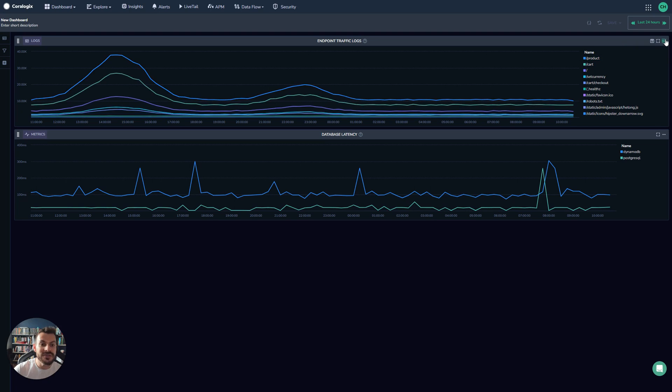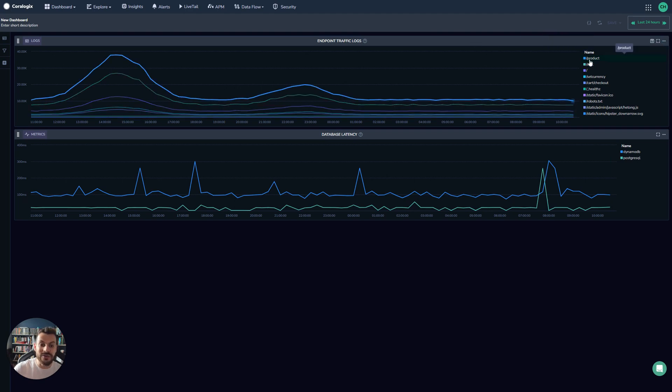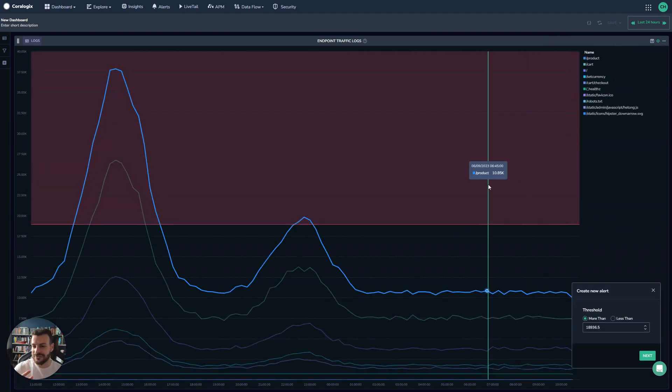What I can do is go up here and select either create alert or create metric, and that will create an alarm based on this data or metrics. I can also select individual series. If I do create alert...